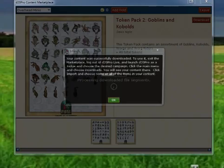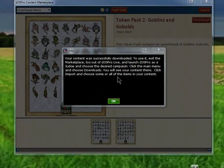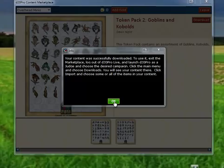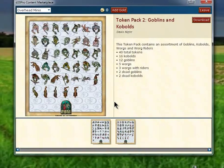Now we can download it. After the downloading is complete, it will give us a notification that the content has successfully downloaded. Simply press OK.